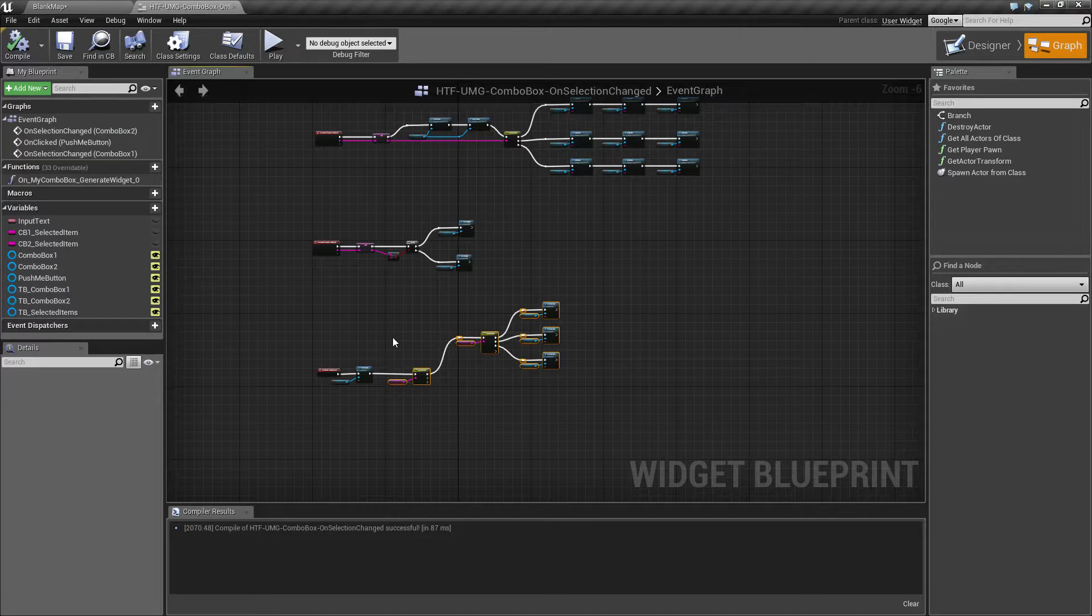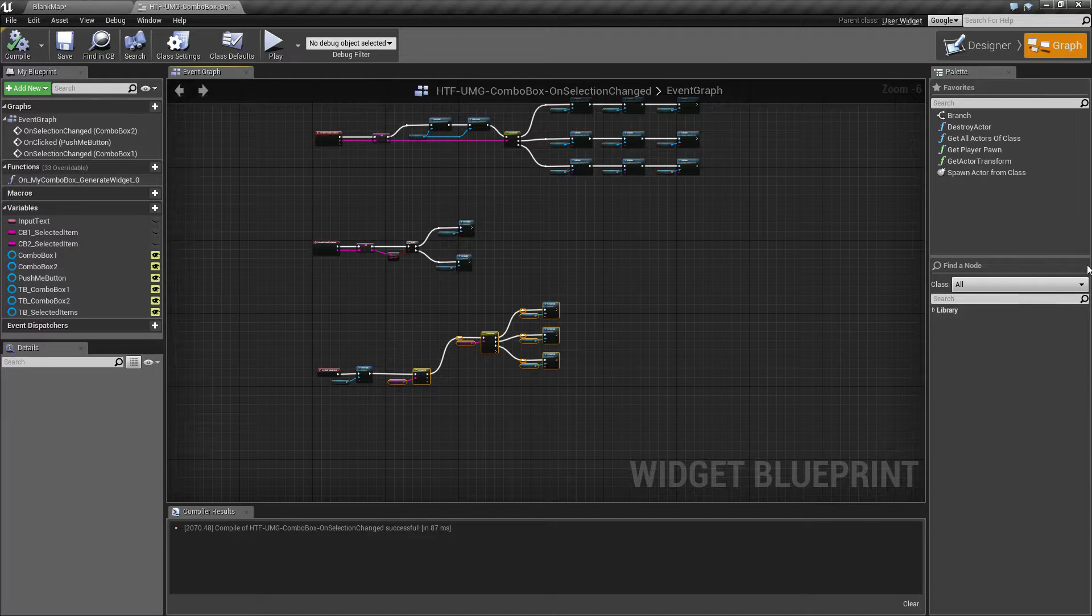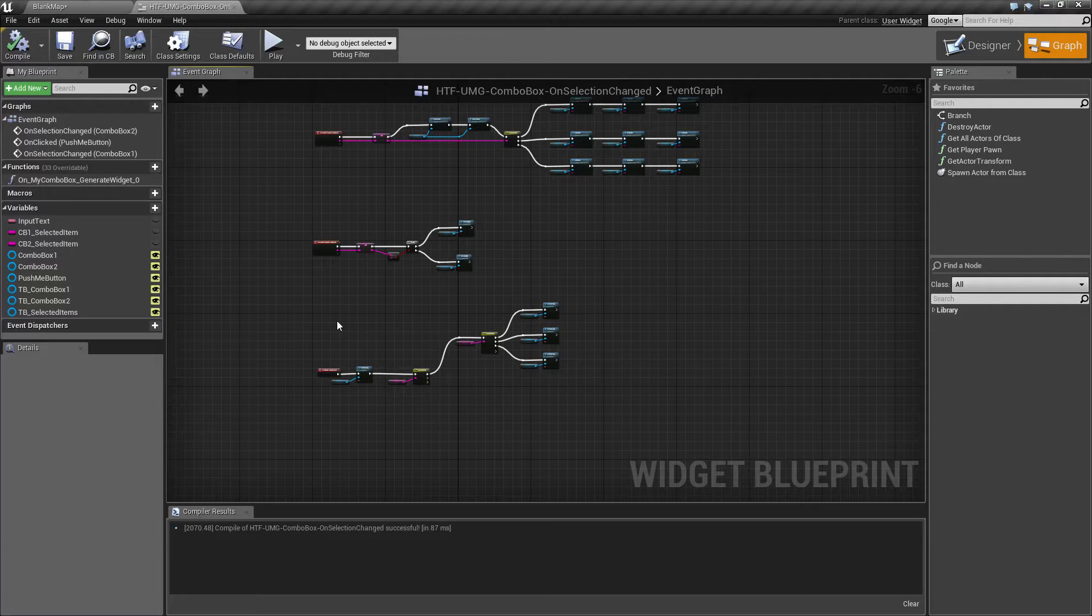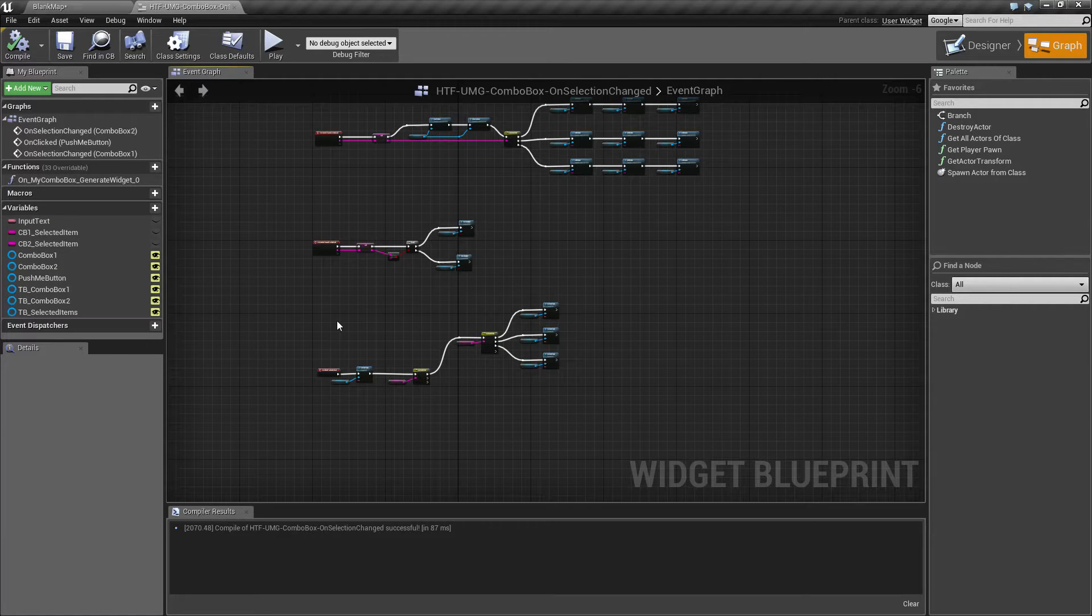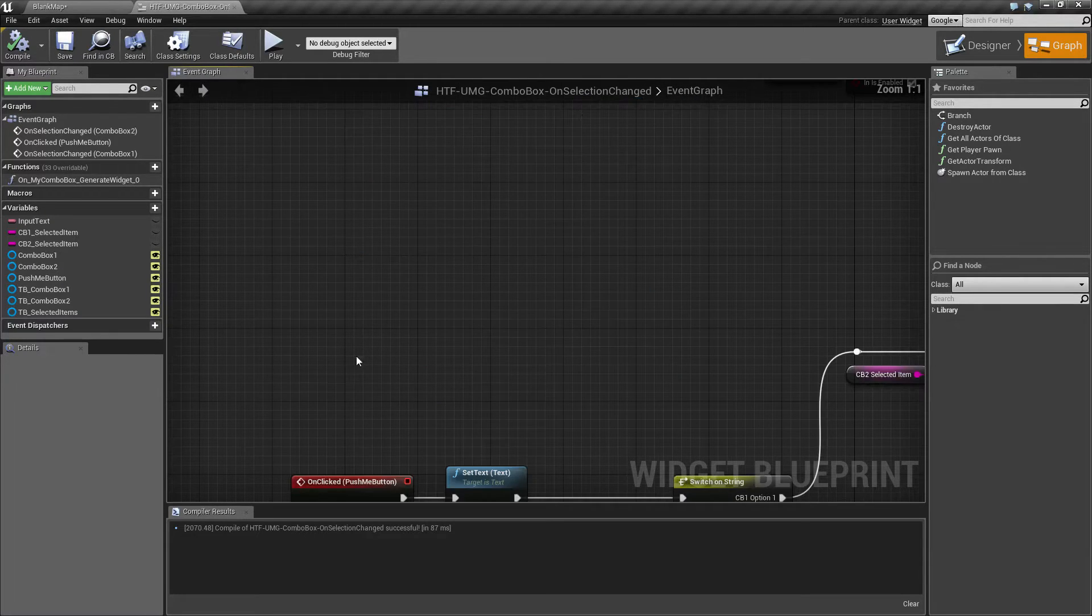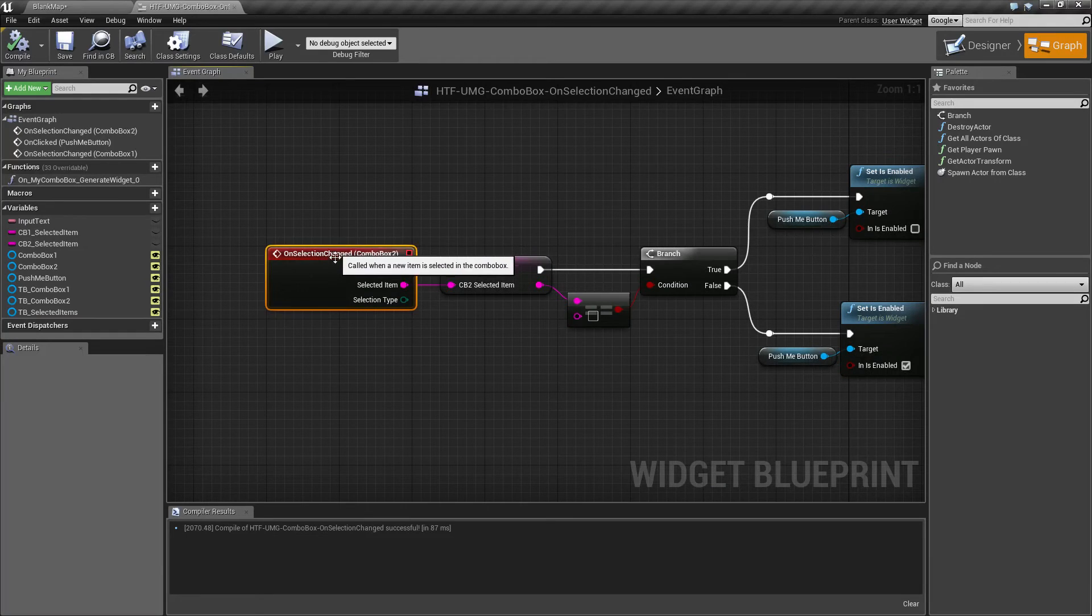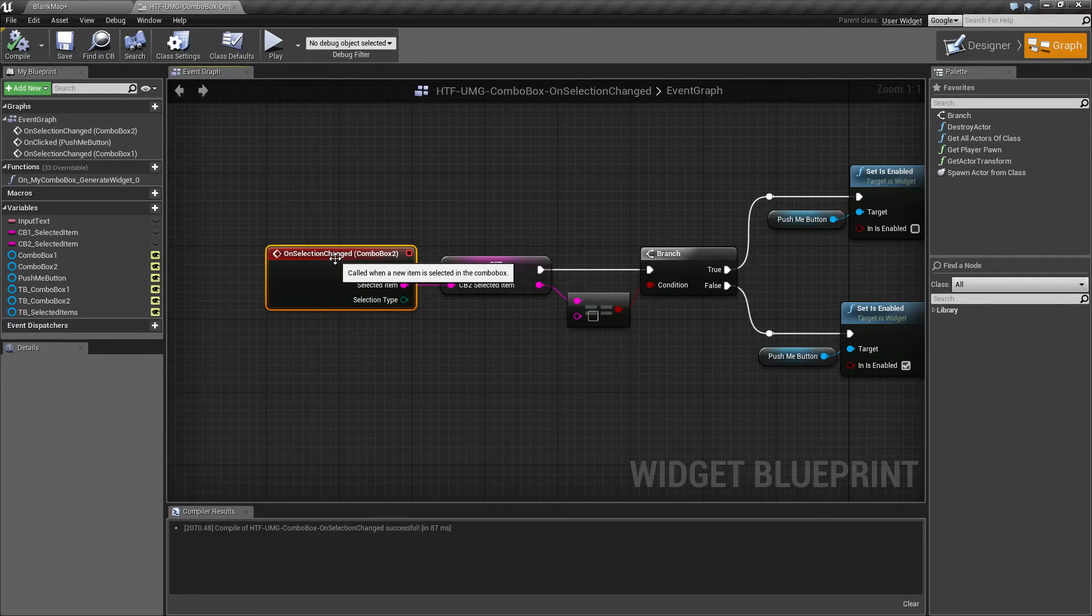So that's going to cover this up. Hopefully that clears up for the person who had the question, and also shows you a way to easily at runtime use the on selection change node inside of our combo box. If you have any questions or comments, please feel free to leave them below.